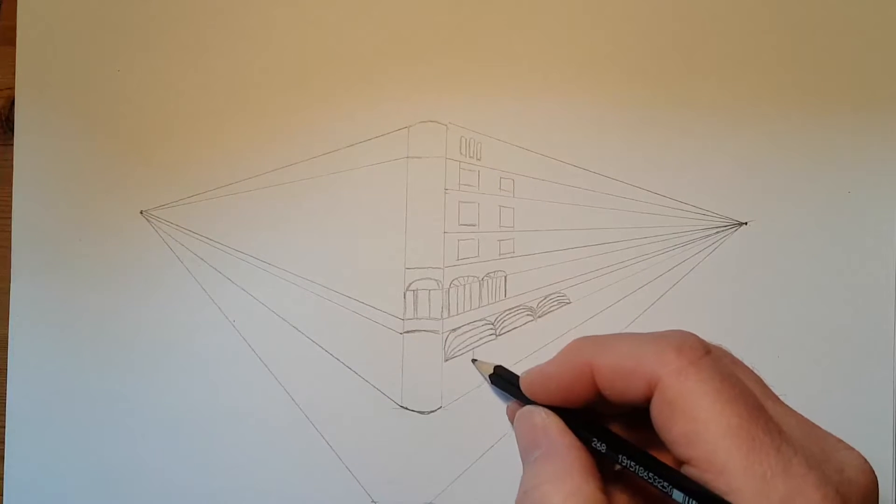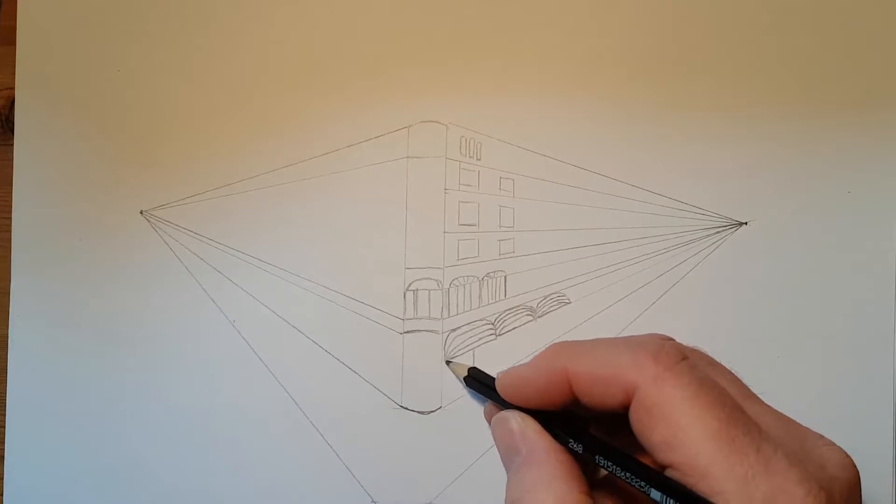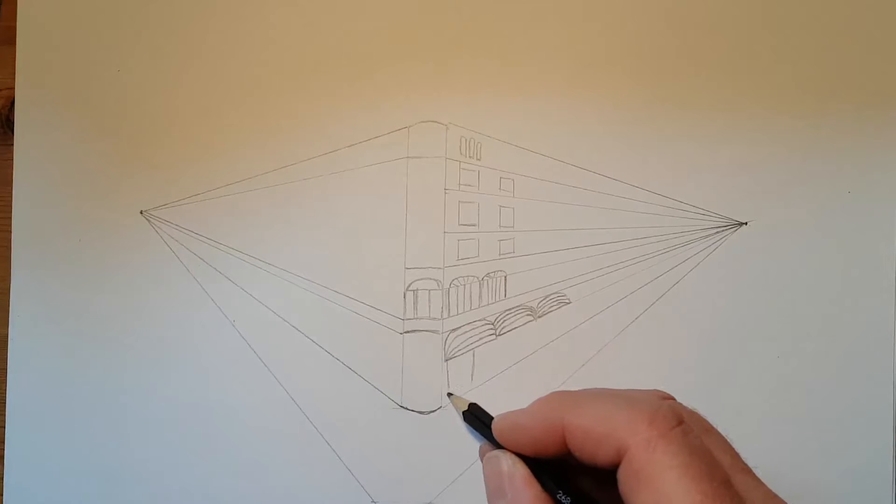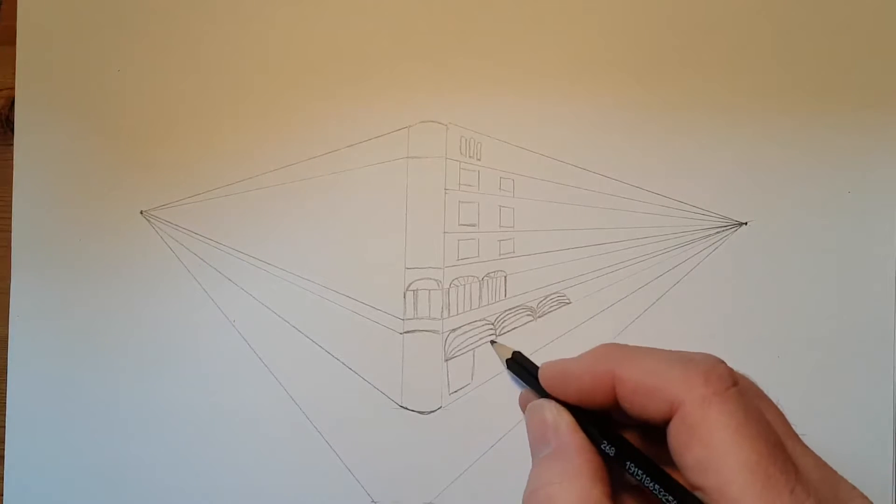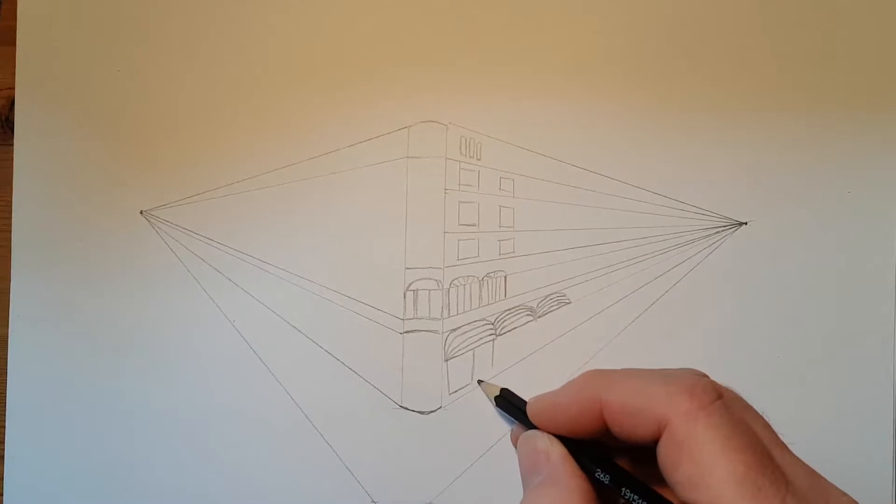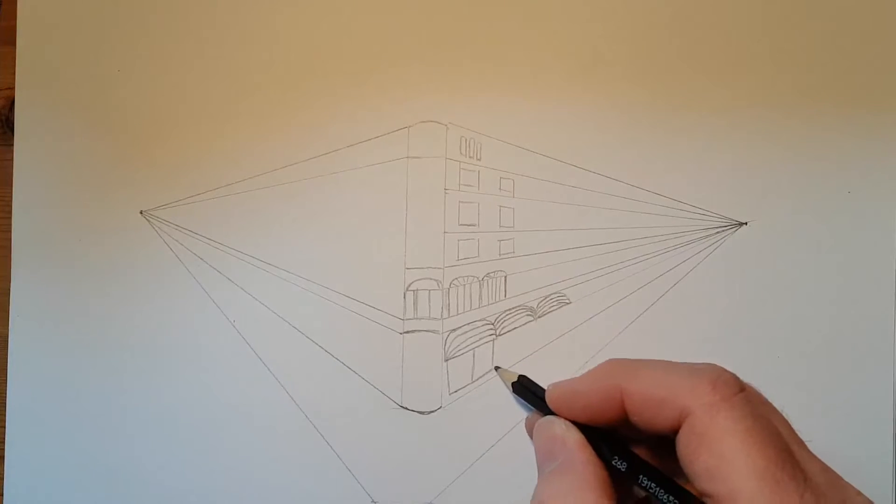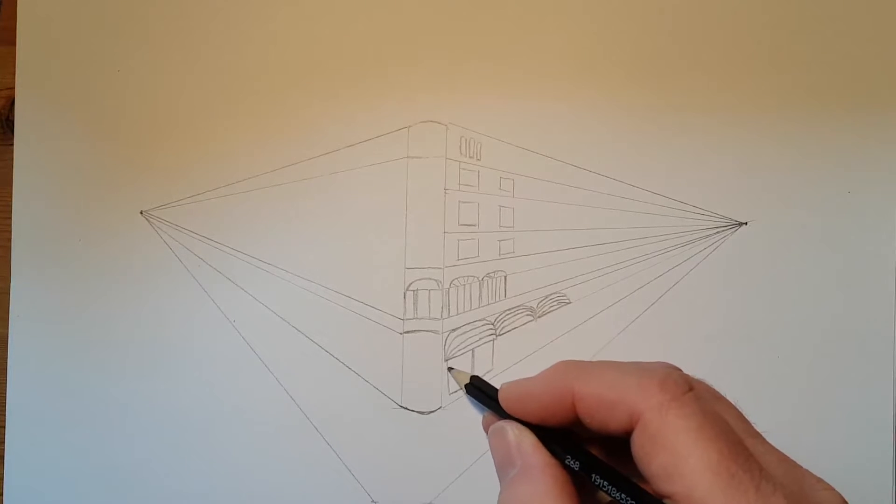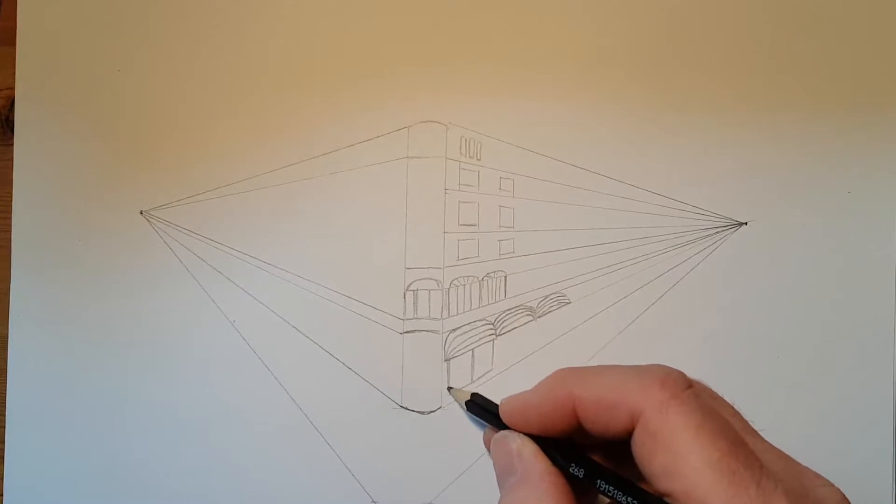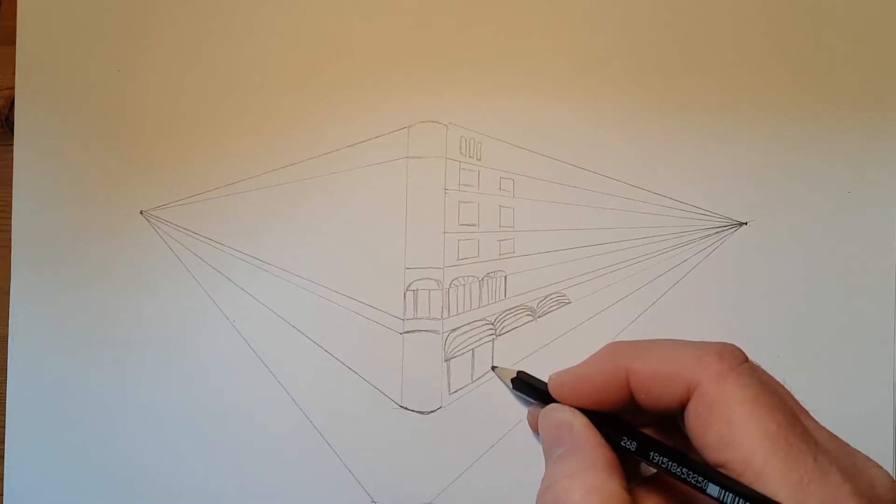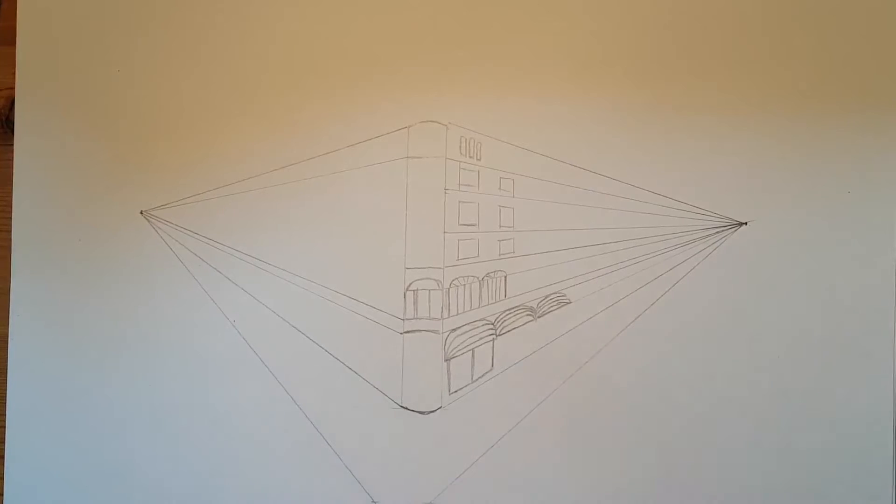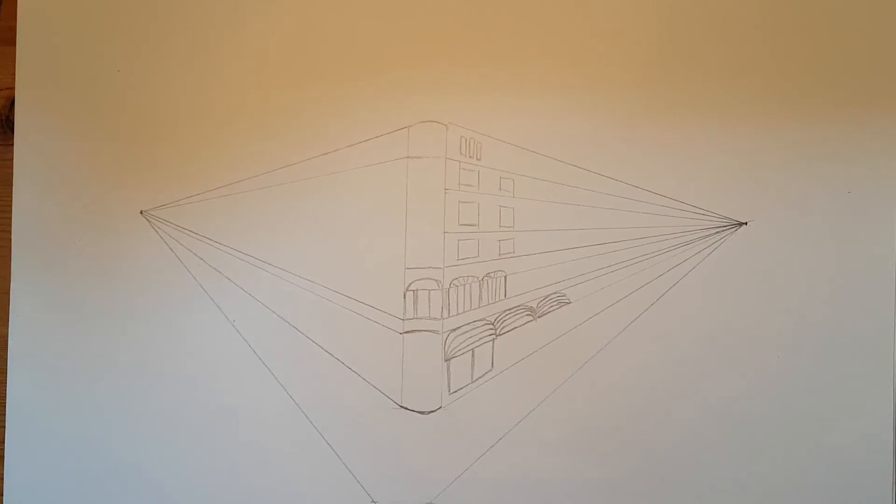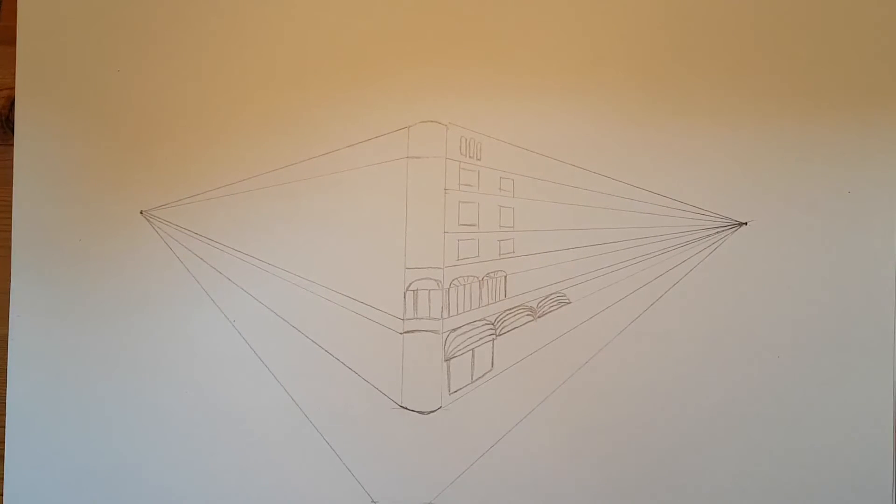There you go. So have fun with your double vanishing points. And if you're lucky, I'll finish this and I'll show you later.